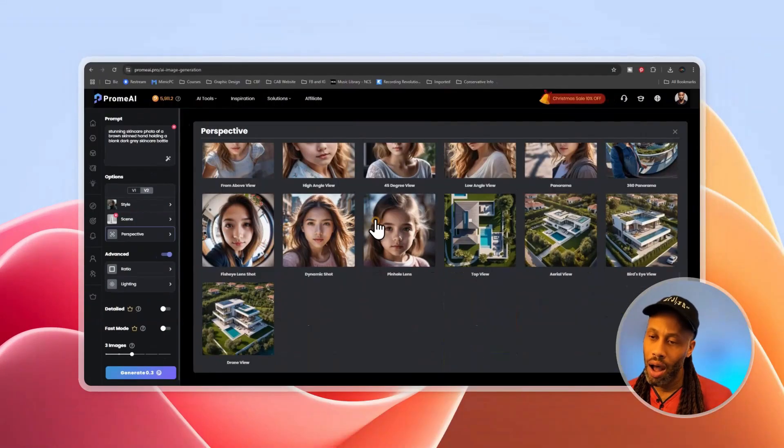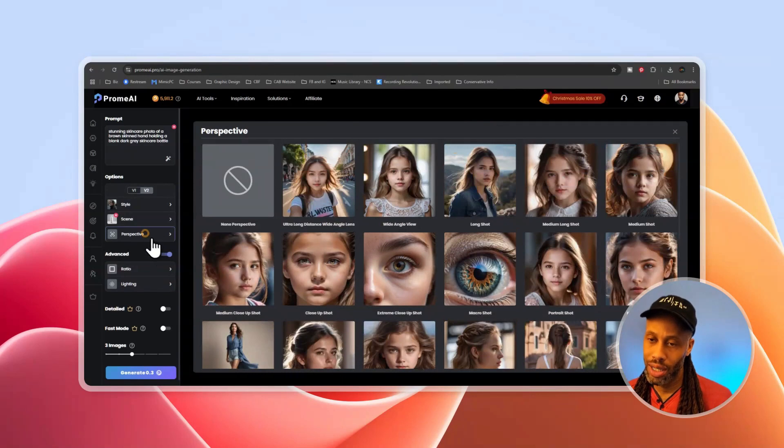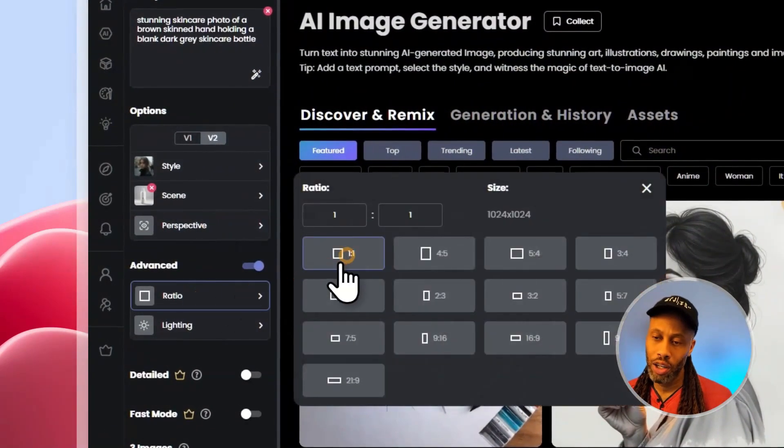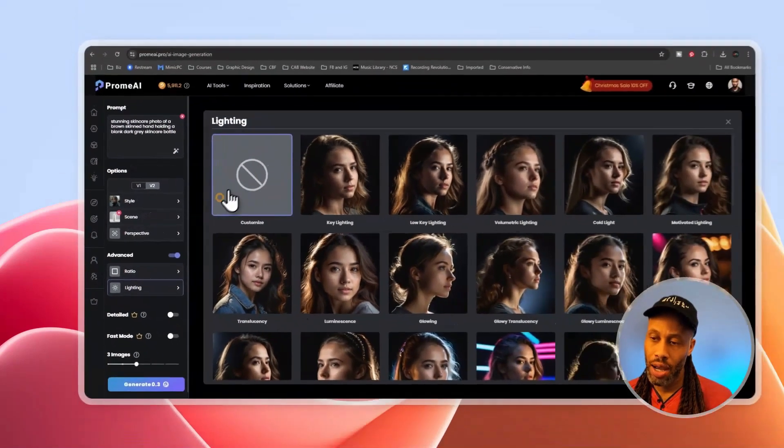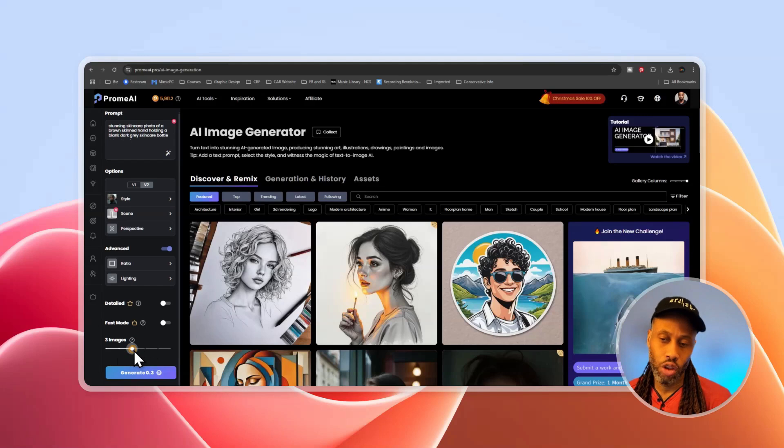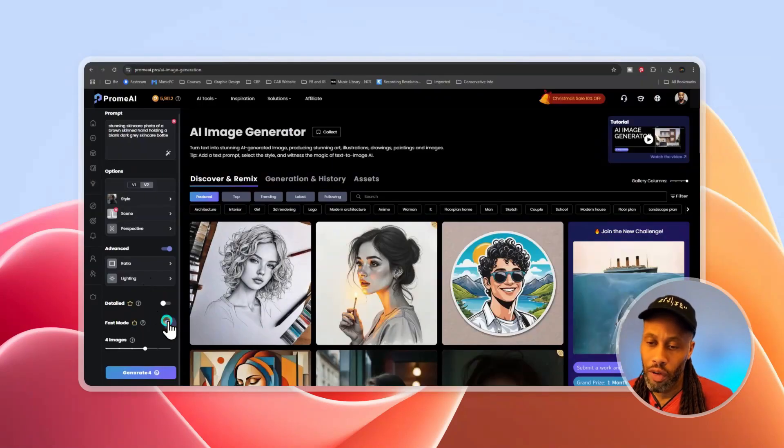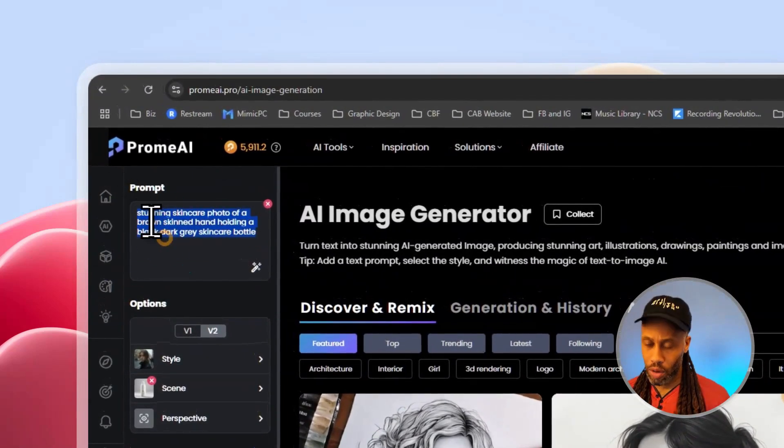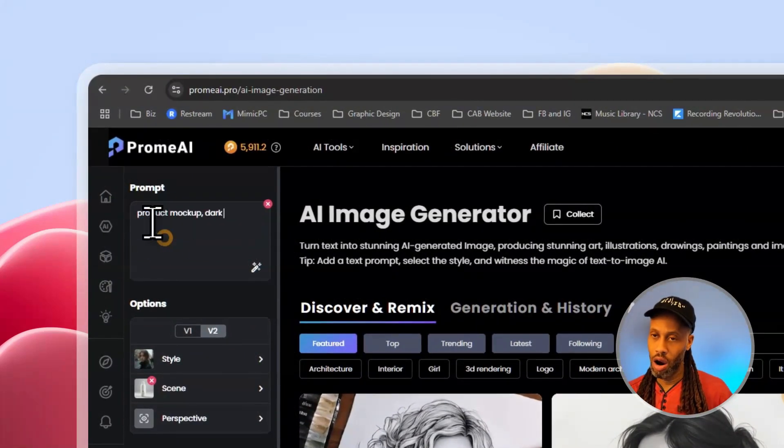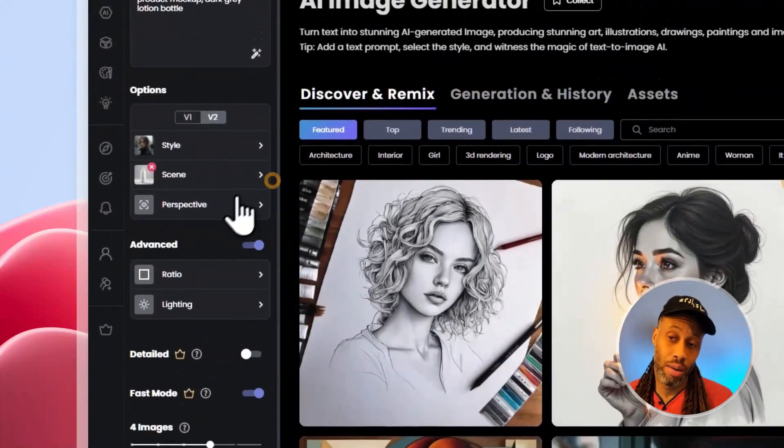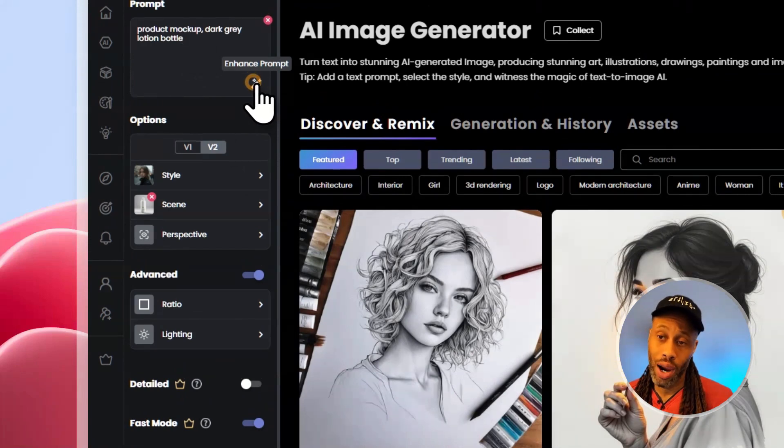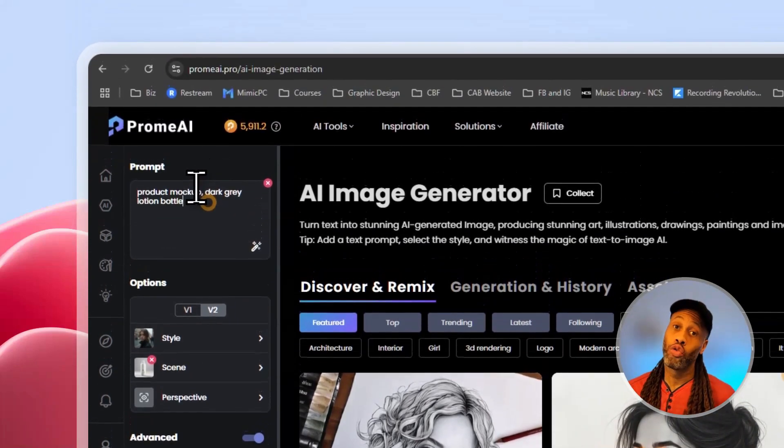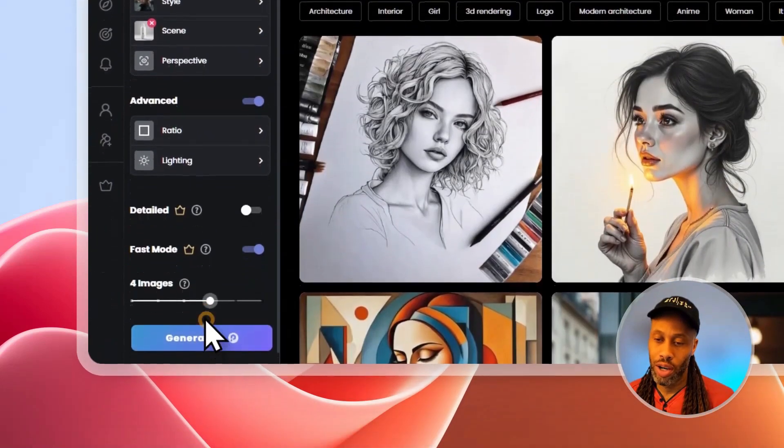Now perspective, I don't want to play around with any of that for this particular example. So I'm going to close that out. Ratio, I'm going to leave it at the default, which is one by one and the lighting I'm going to leave to none. And then the number of images you can generate is set to three by default. I usually like to do four. I'm going to turn on fast mode because I have tons of credits. I'm going to go up here and I'm going to type in a product mock-up dark gray lotion bottle. And I'm just going to keep it really simple. If you want to enhance your prompt, you can click this magic wand right here. I don't find it to be too useful for me. So I'm going to leave that alone. I'm just going to click generate.